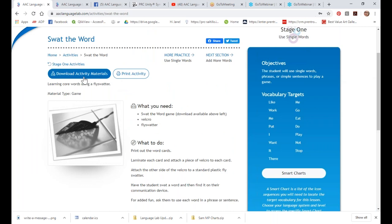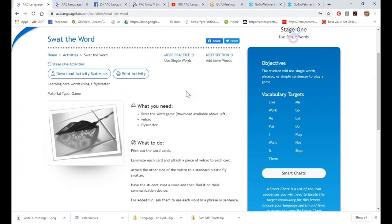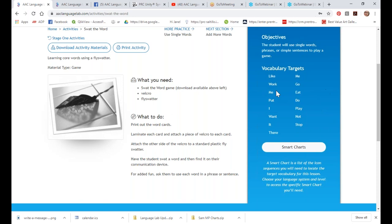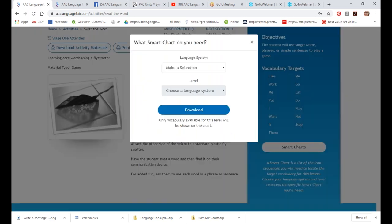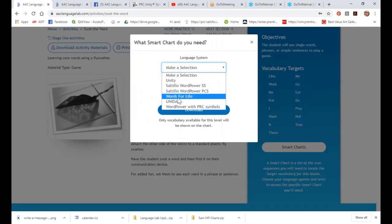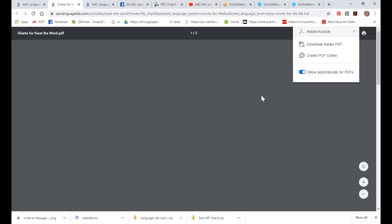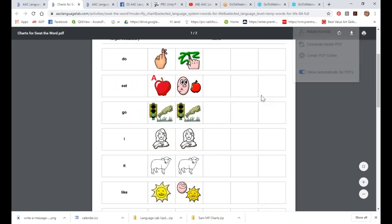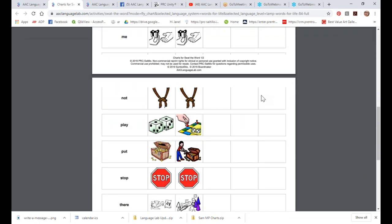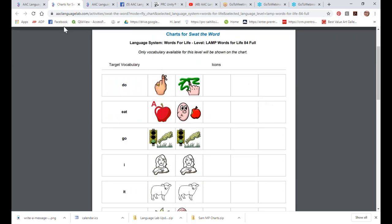You can download this material and print this activity to reference on your iPad or phone. There's a language objective and target vocabulary — this one has a lot of target vocabulary words, so when I generate the smart chart, there will be a lot more words on there. And here it is generating — you can see all the different icon sequences you'd need to know for this game.